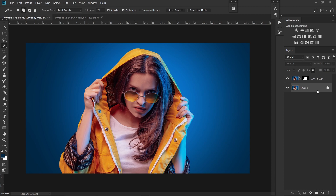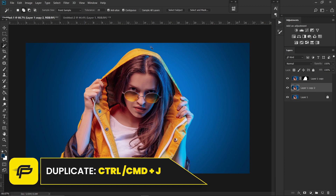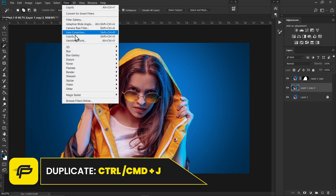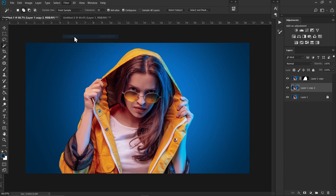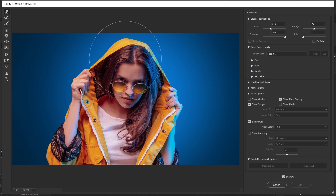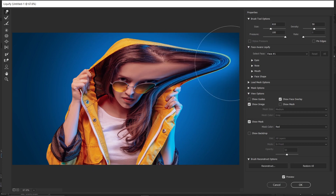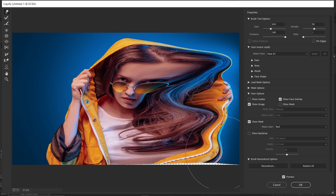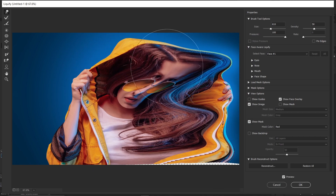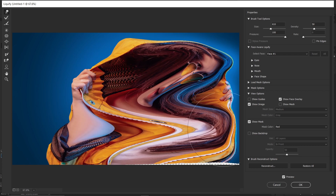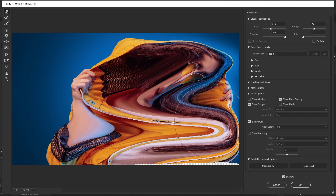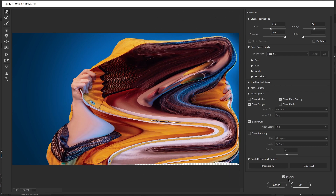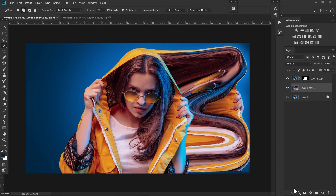Click on the background layer and hit Ctrl+J again, then go to Filter > Liquefy. Copy these brush settings and start to do something like this. Once you're done, hit OK — it will look something like this. Then click on Add Layer Mask.